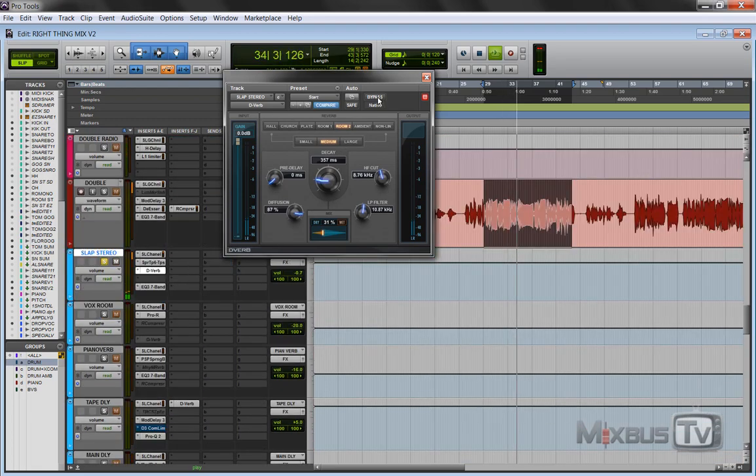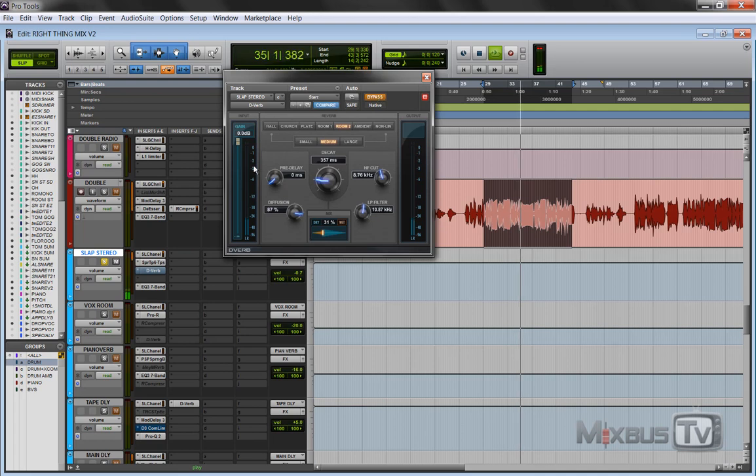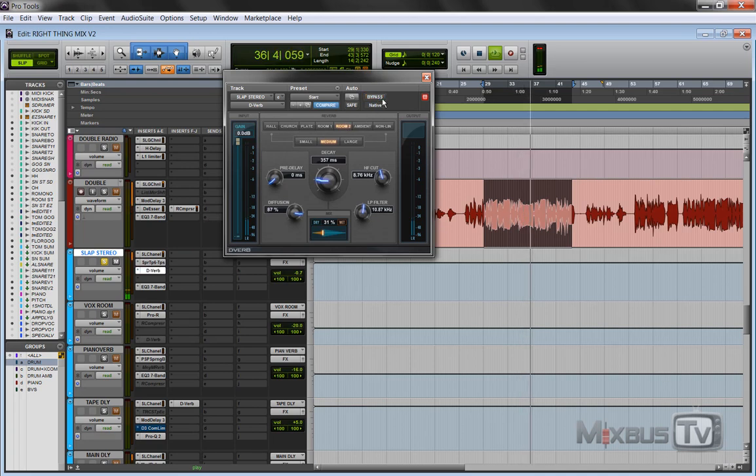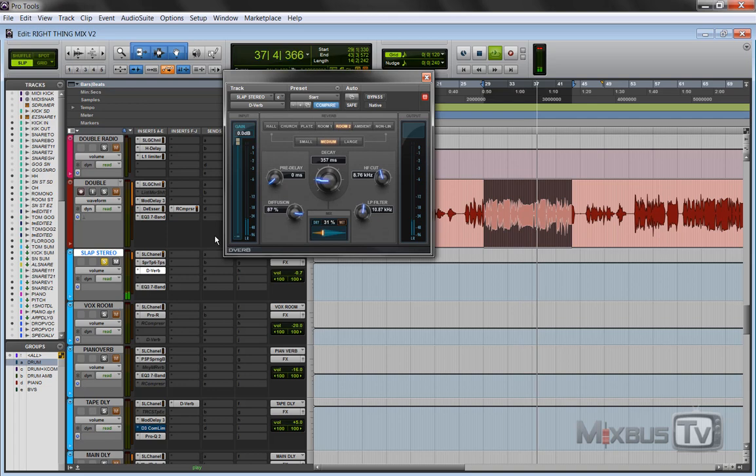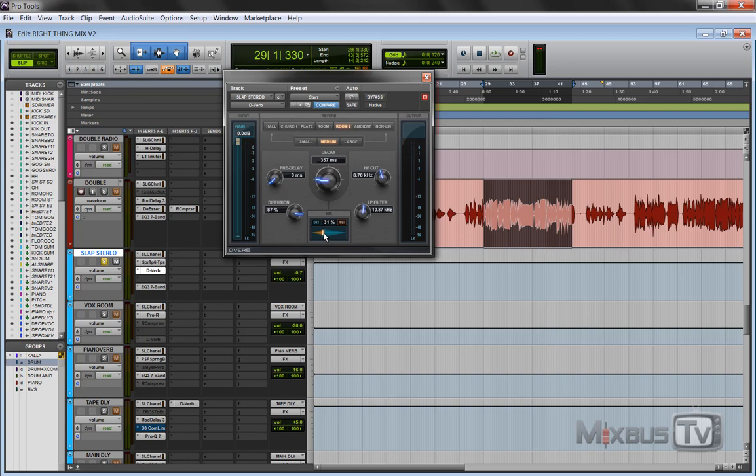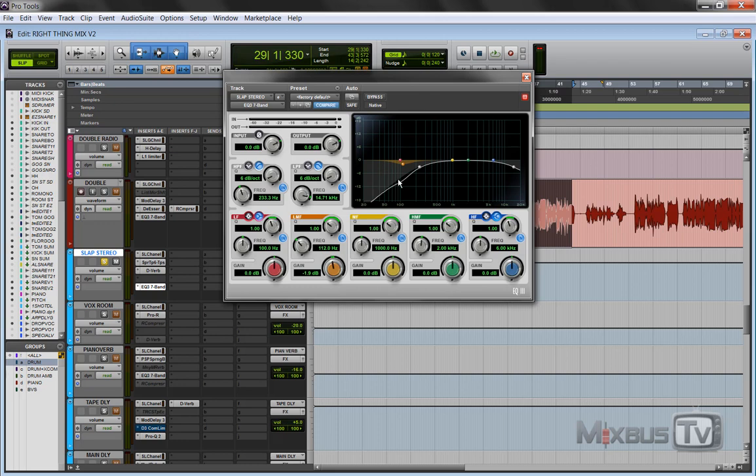Without the reverb... it's not that much, it's just adding a little bit of space. It's just blurring the delay a little bit, just 30 percent, and then the EQ to cut the low end we don't need and to massage the high end.